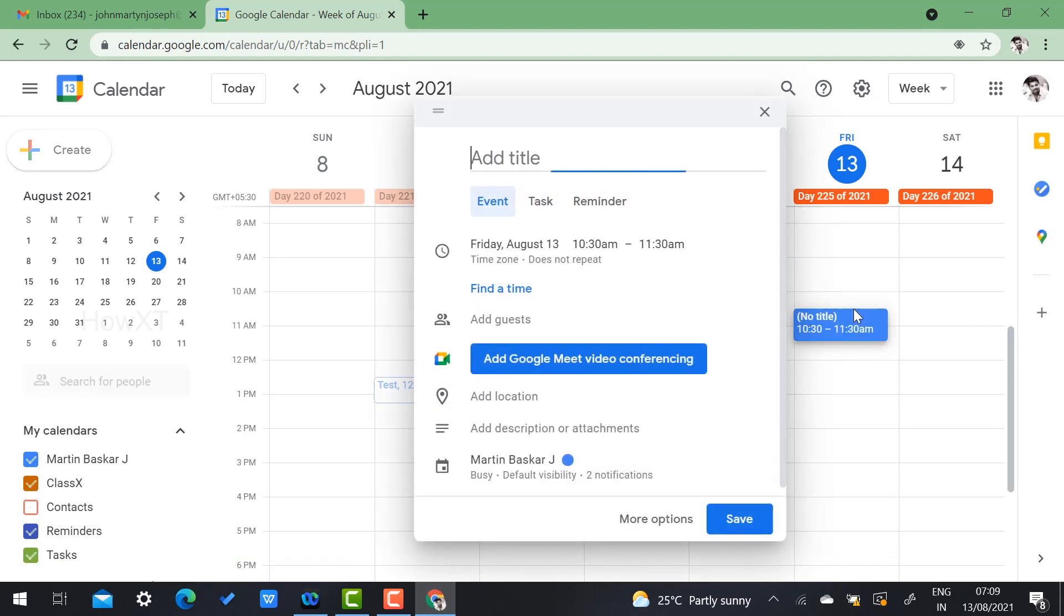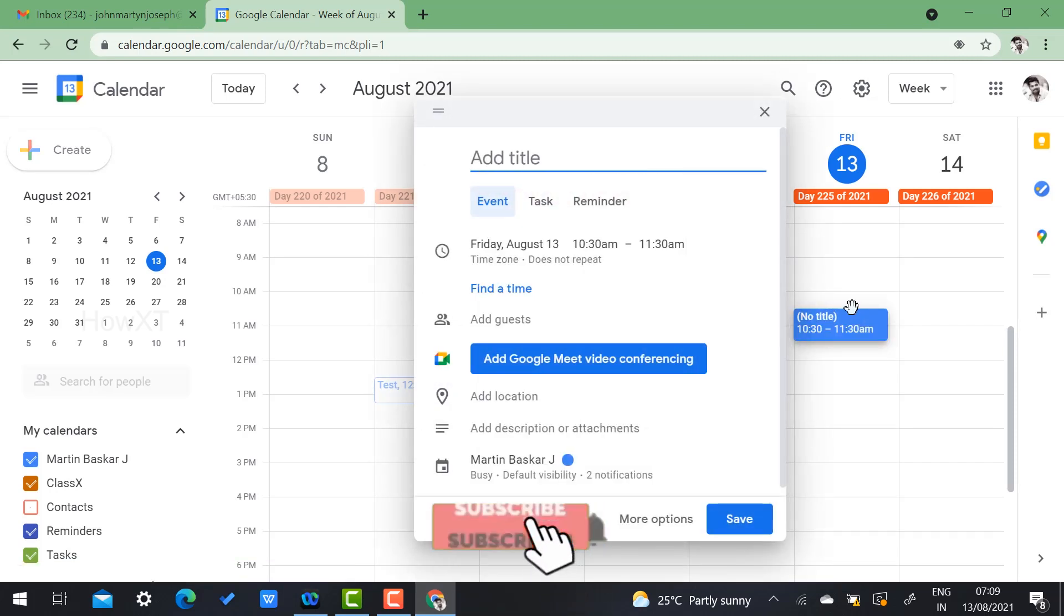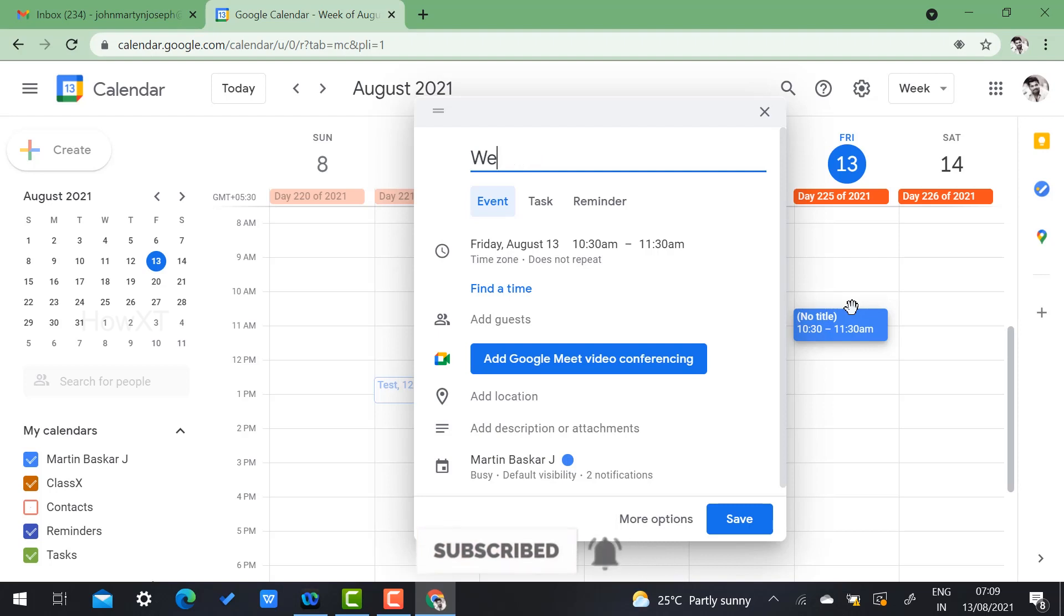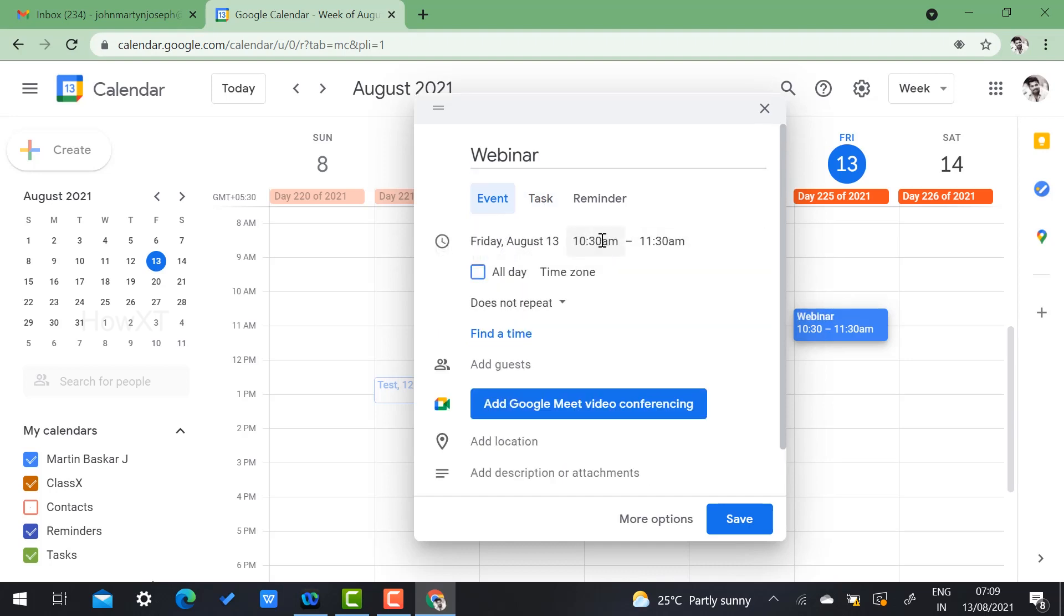Add your title. For example, I'm going to add the title of webinar. So I add the title and the event details: Friday August 13, 10 to 11 a.m.